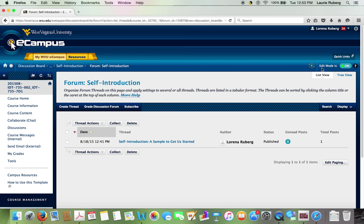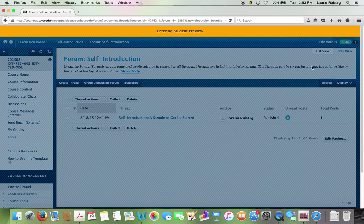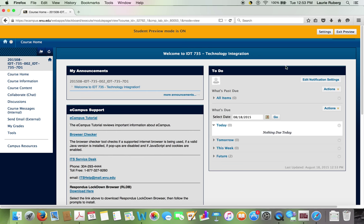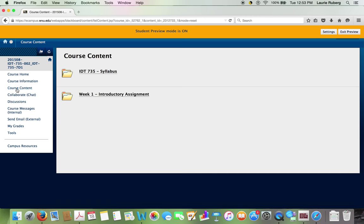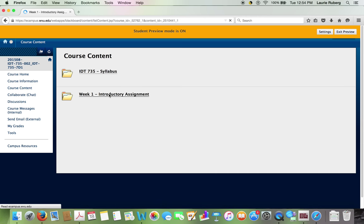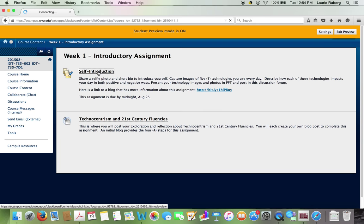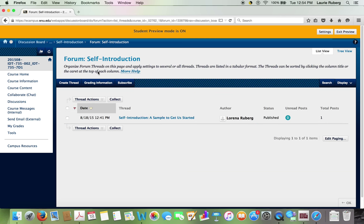Now, because I'm an instructor, my view is a little bit different than yours. I'm going to switch to the student view. So now I'll go back and I'll look at course content. I'm going to look at the week one introductory assignment. It really looks very similar. So what I see and what you see in terms of the course content is very similar.